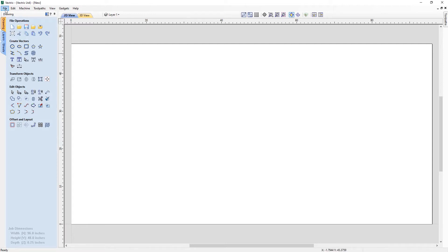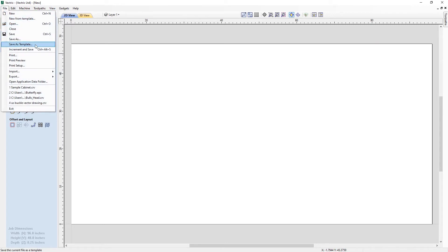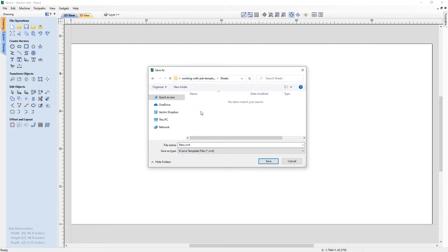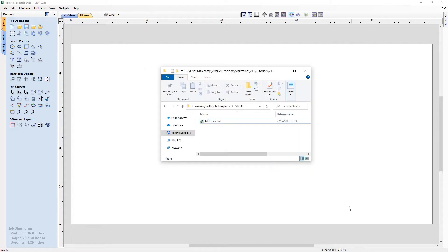To do that, simply go to File > Save As Template and open that up. We'll put this in a project folder called Sheets and name this one MDF025, so I know that's the quarter inch sheet we've just created. Press Save. If we take a look in the folder, we can see it's been saved as a CRVT file — the T refers to the template file.